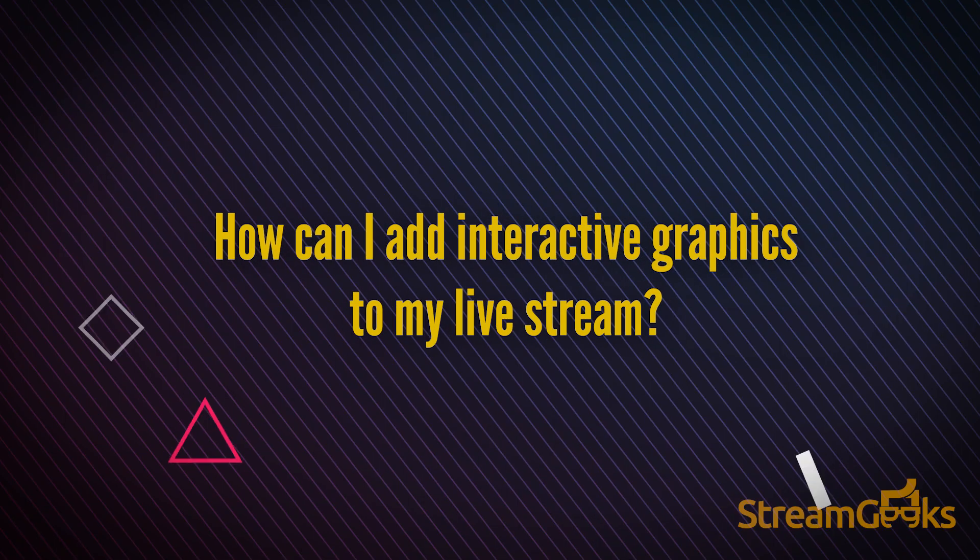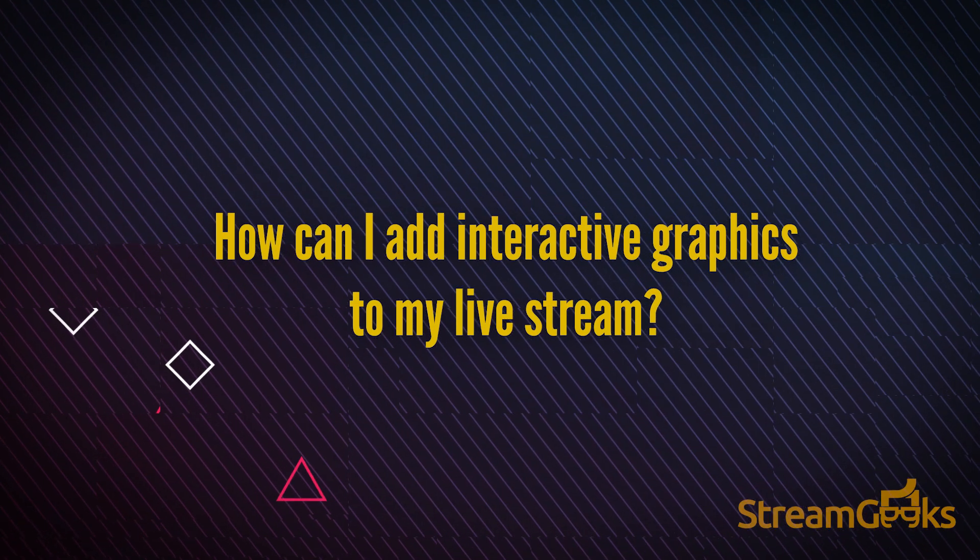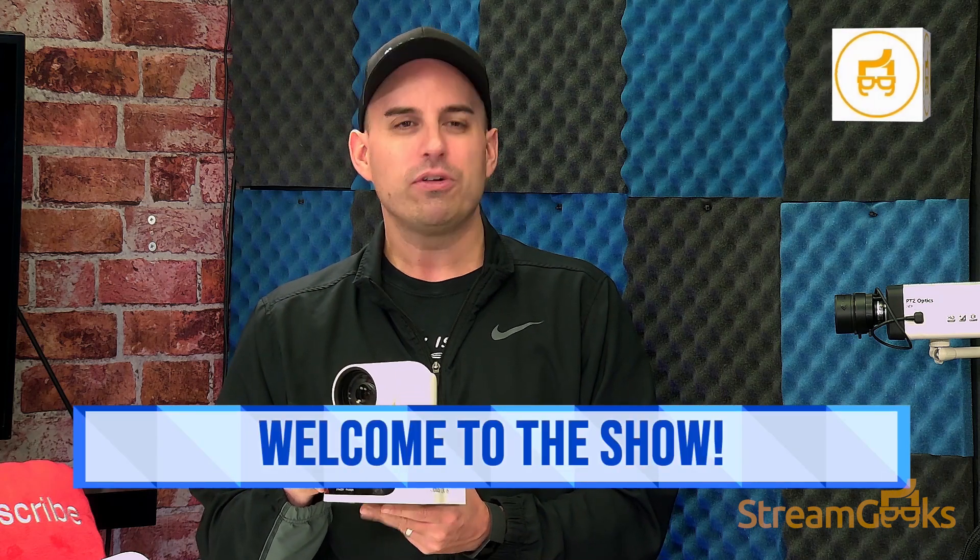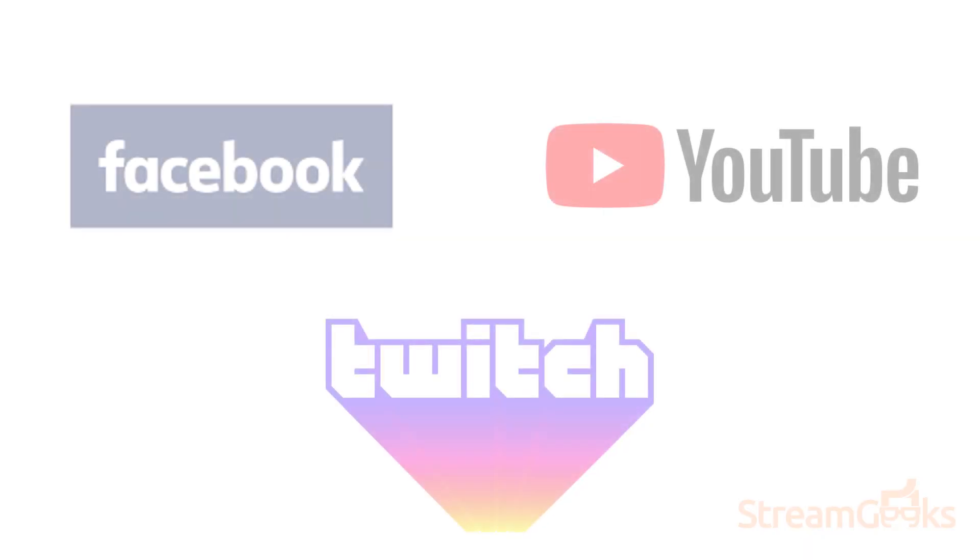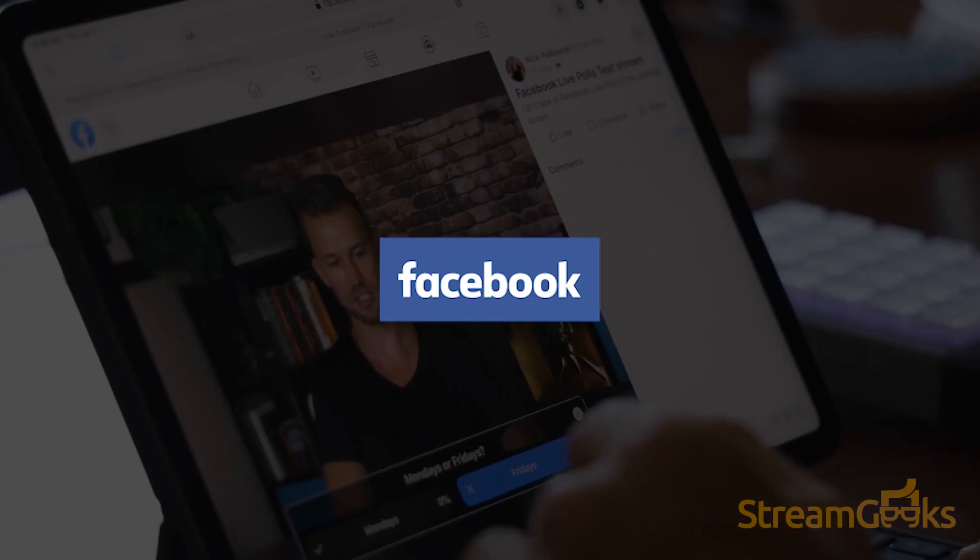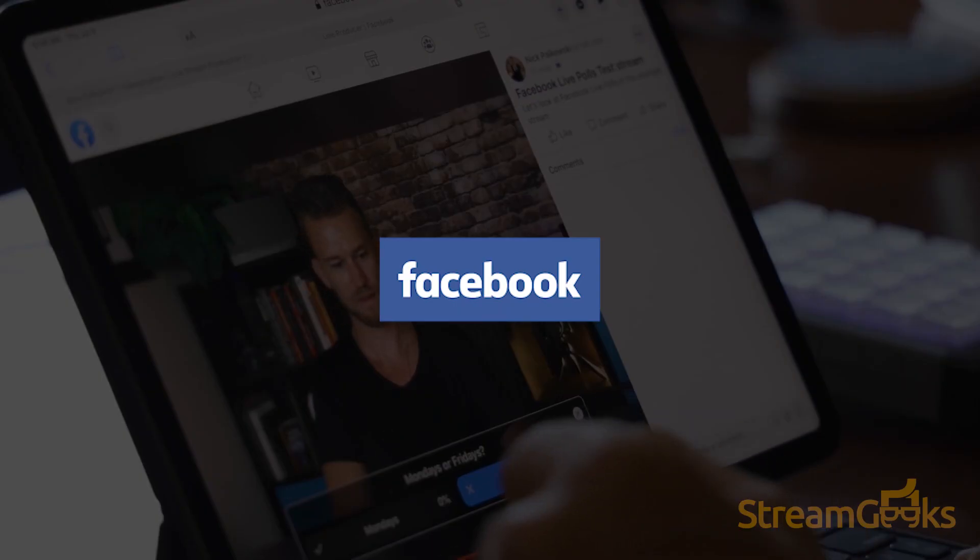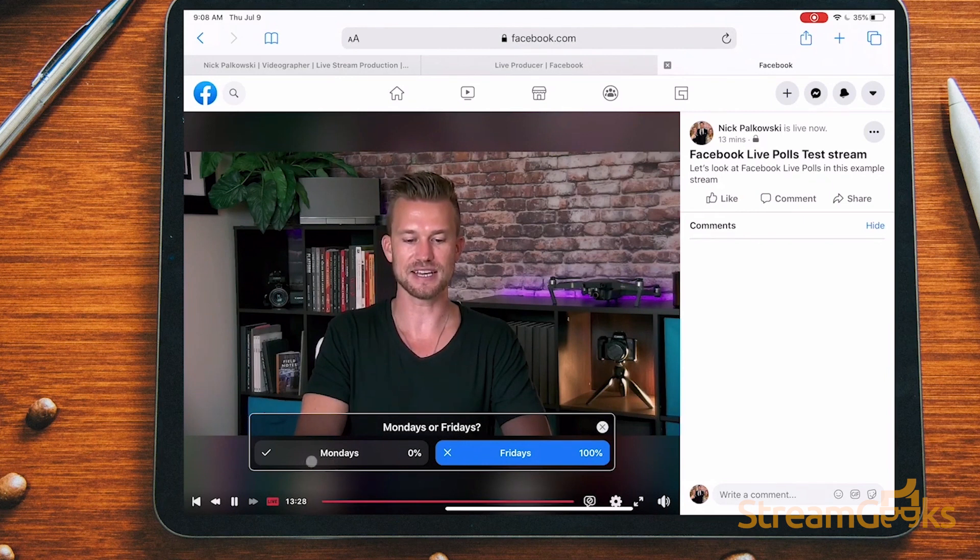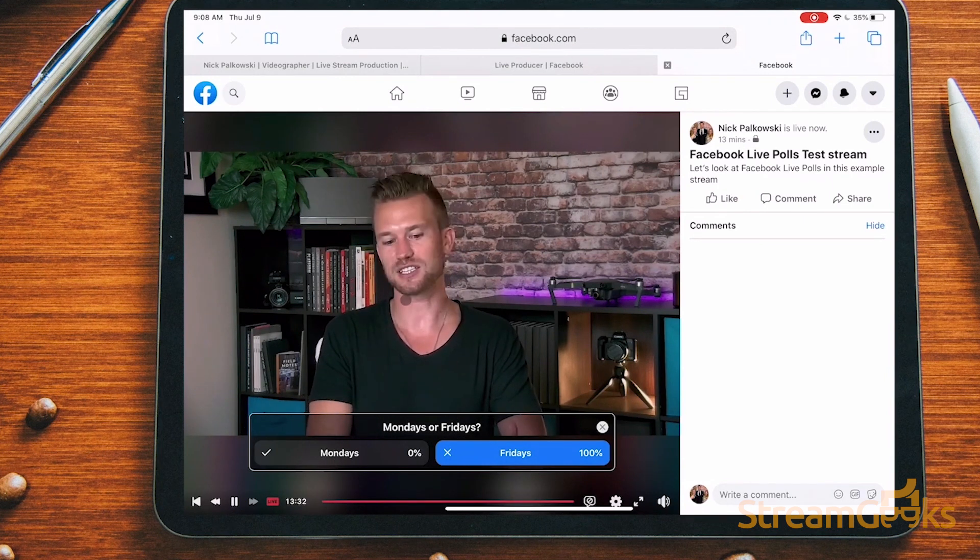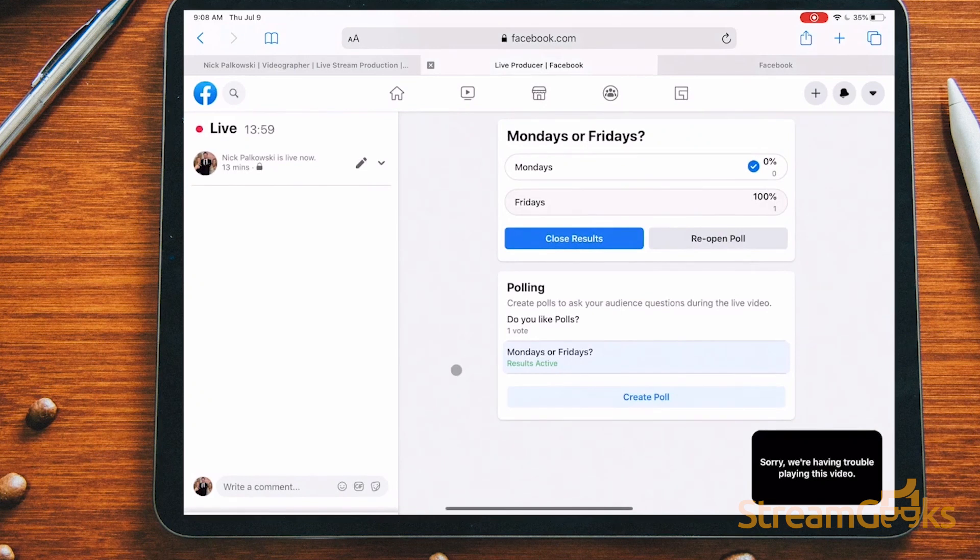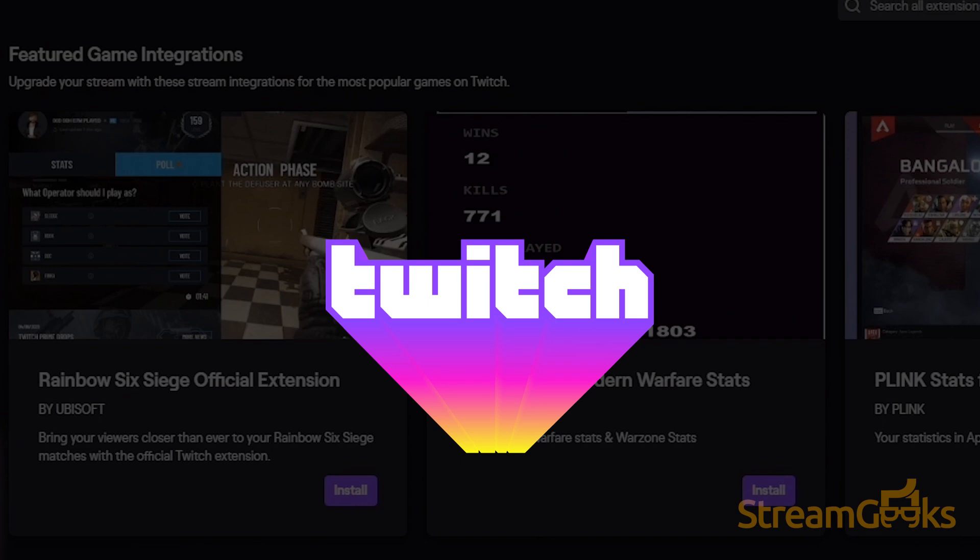How can I add interactive graphics to my live stream? Interactive graphics are the best type of graphics for live streams. Some interactive elements are platform specific. For example, on Facebook, you can overlay poll graphics that viewers can interact with. You can set up your poll questions inside of Facebook in advance and then have viewers give instant feedback during the live stream.